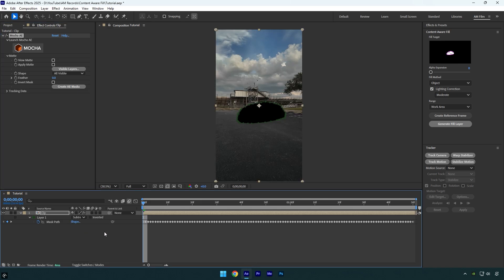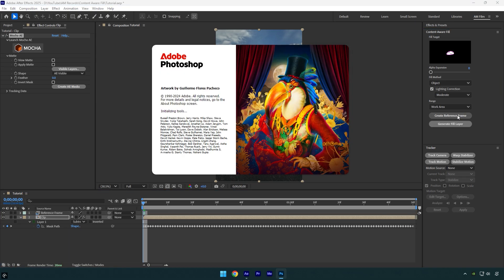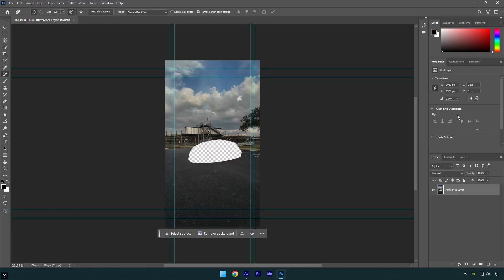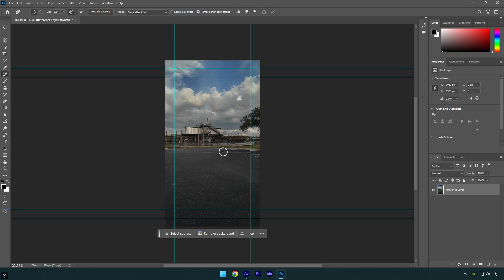Go to content aware fill now, and to get really smooth results we will need to use Photoshop. So click on create reference frame and Photoshop will pop out automatically. In Photoshop, select a remove tool and remove that spot here. Once the image is all clean, press Ctrl+S to save it and then close Photoshop.